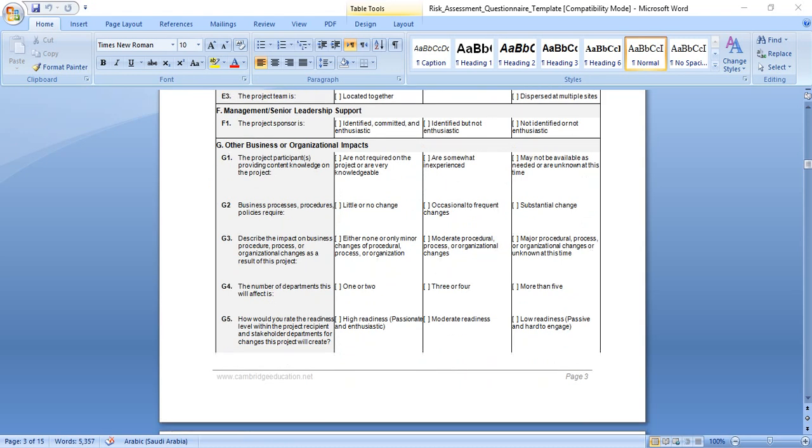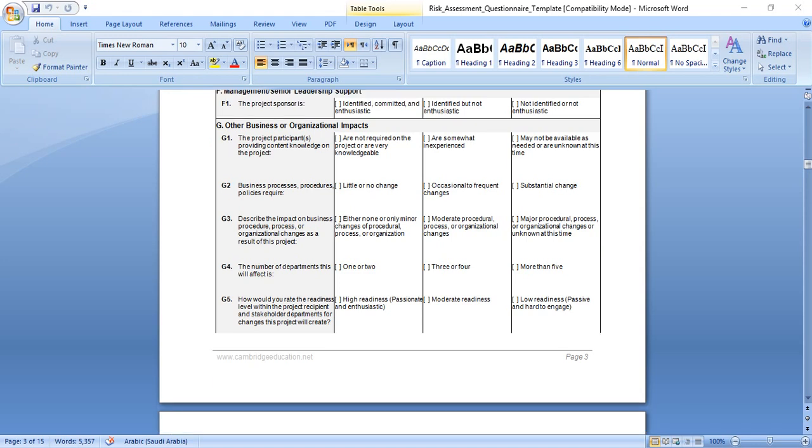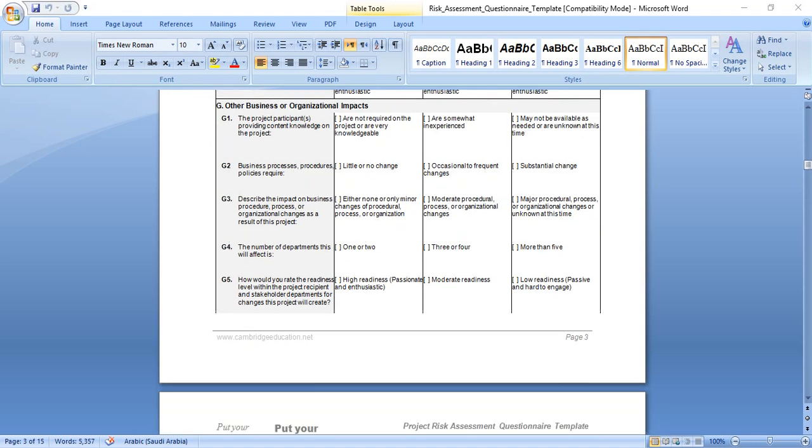Management senior leadership support: if the project sponsor is identified, committed, and supporting the project, this means no risk. Identified but not in social context, this means less support, medium risk. Not identified, this means higher risk for business organization impact.